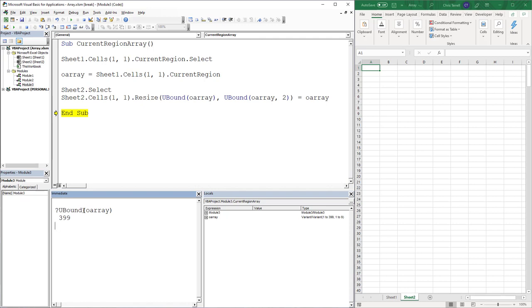Hit that. And then if I do a comma 2, this is essentially the same as 1. But if I do comma 2 it's going to be 9. So that gives me the dimensions. So I'm going to come here to this cell, I'm going to expand it by 399, and then I'm going to increase that by 9. And I'm going to make that equal to my array.